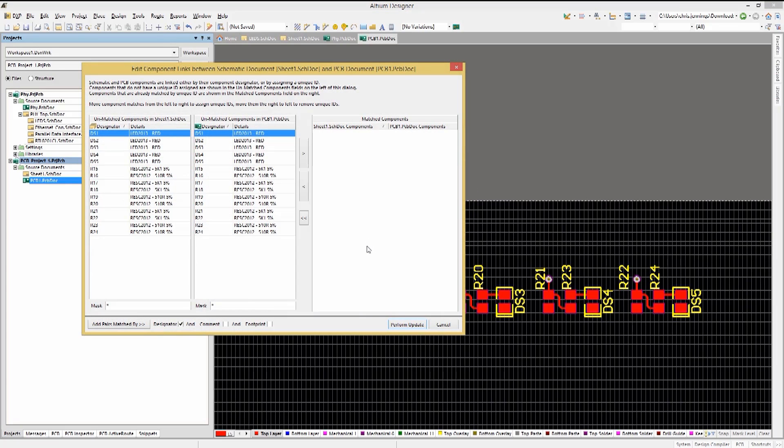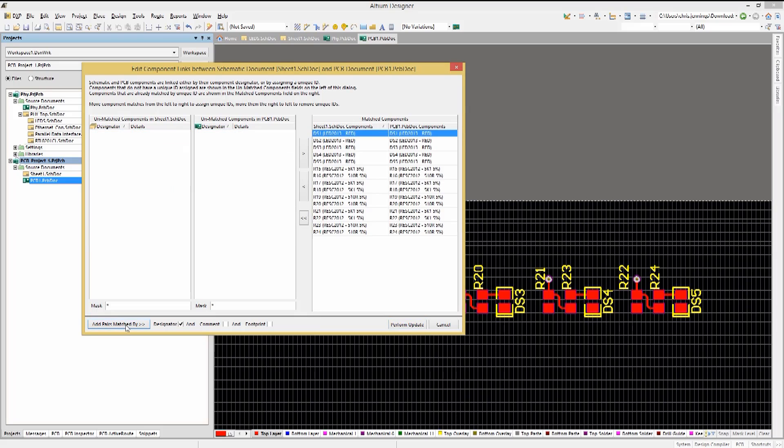Now in the Component Links Edit window, pick Add Pairs, Matched By Button, ensuring that the Designator checkbox is checked.